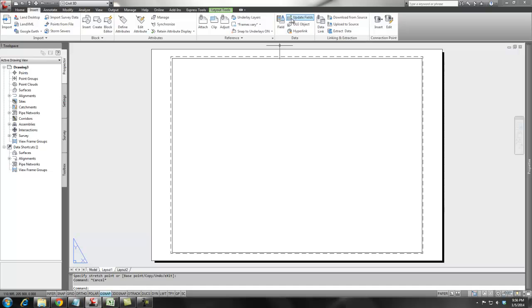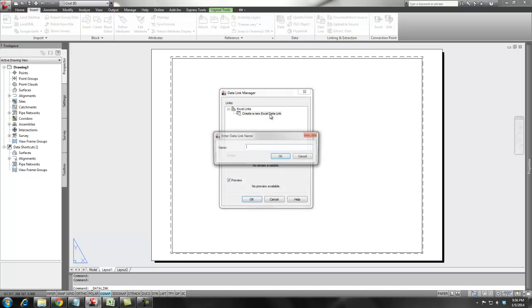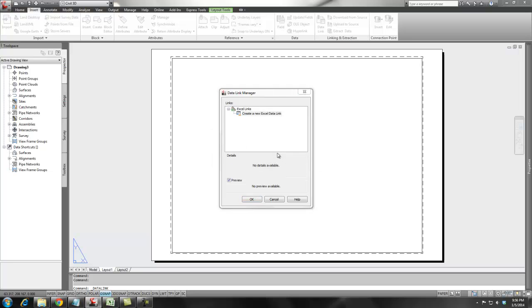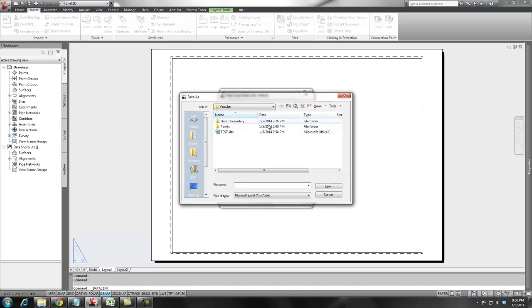So if I go again over to Insert ribbon, linking and extractions, data link. I go ahead and create a data link, a new Excel data link. And I'm just going to call this table 1 and say OK. And I'm going to browse out and find my Excel file.